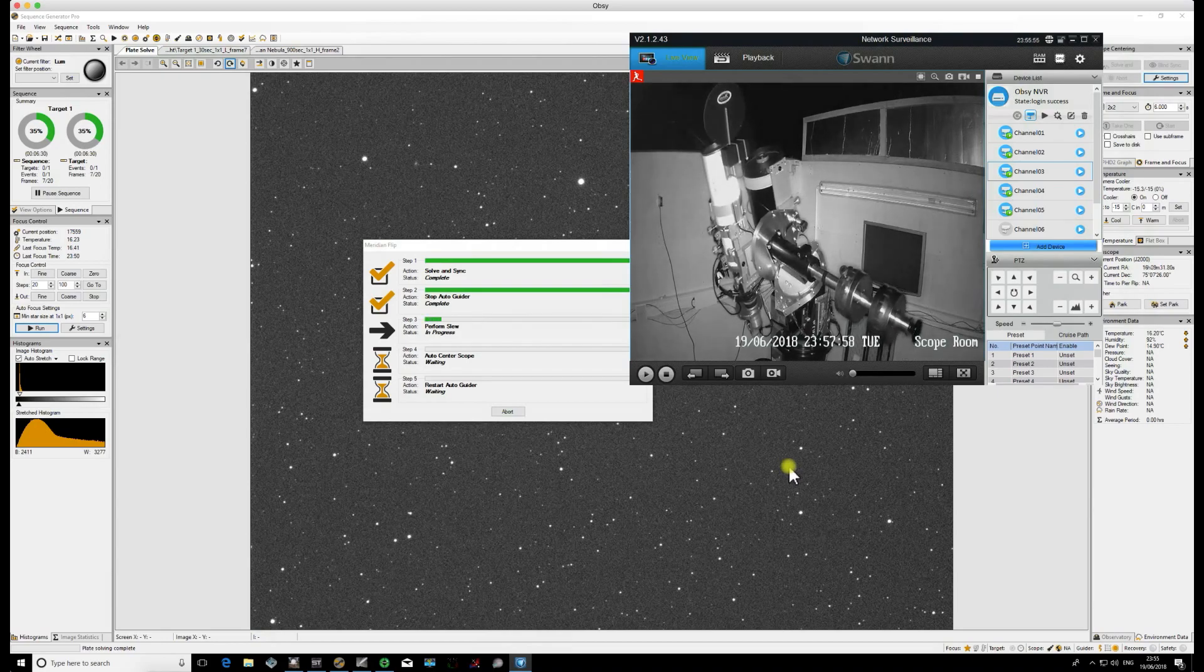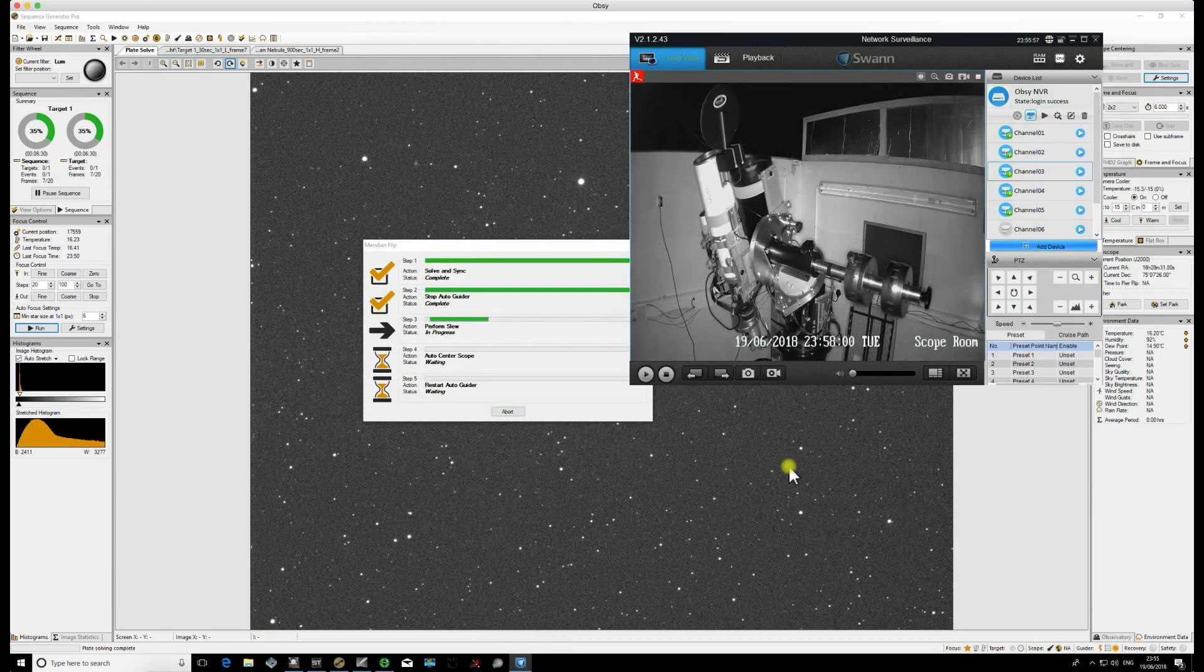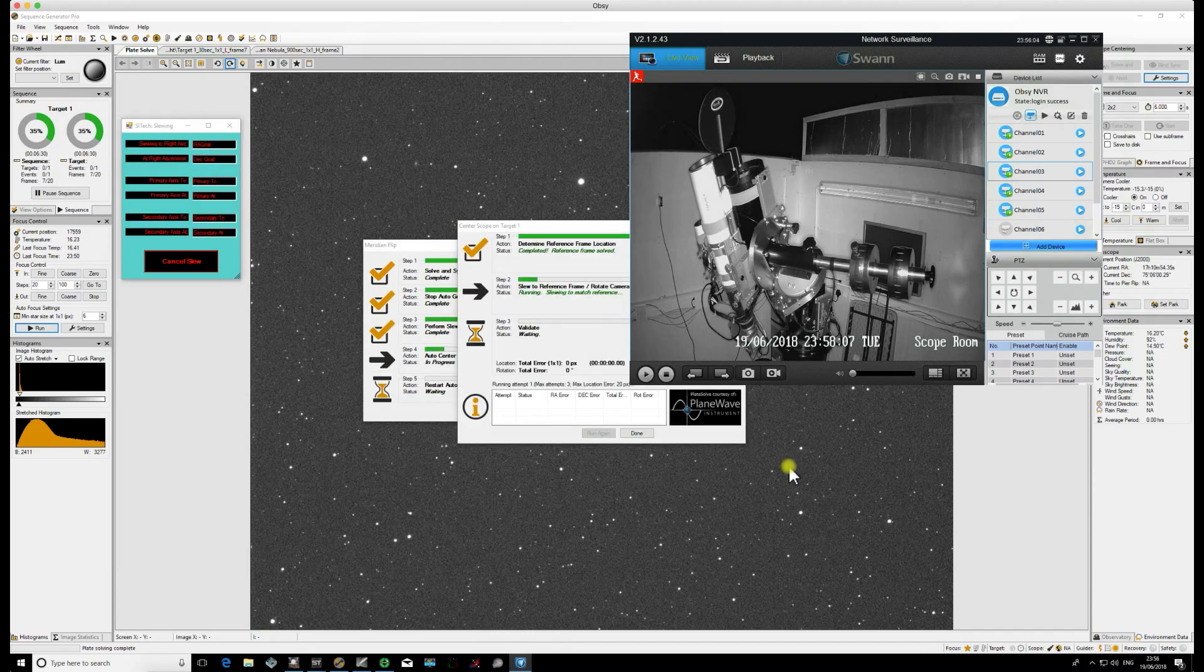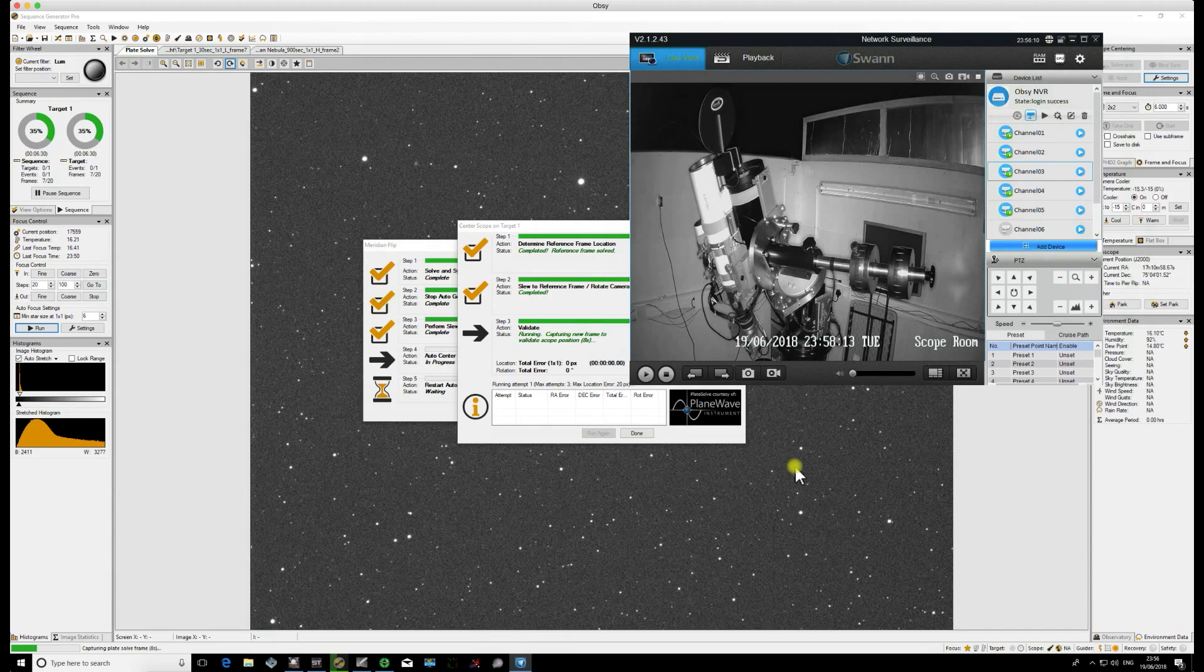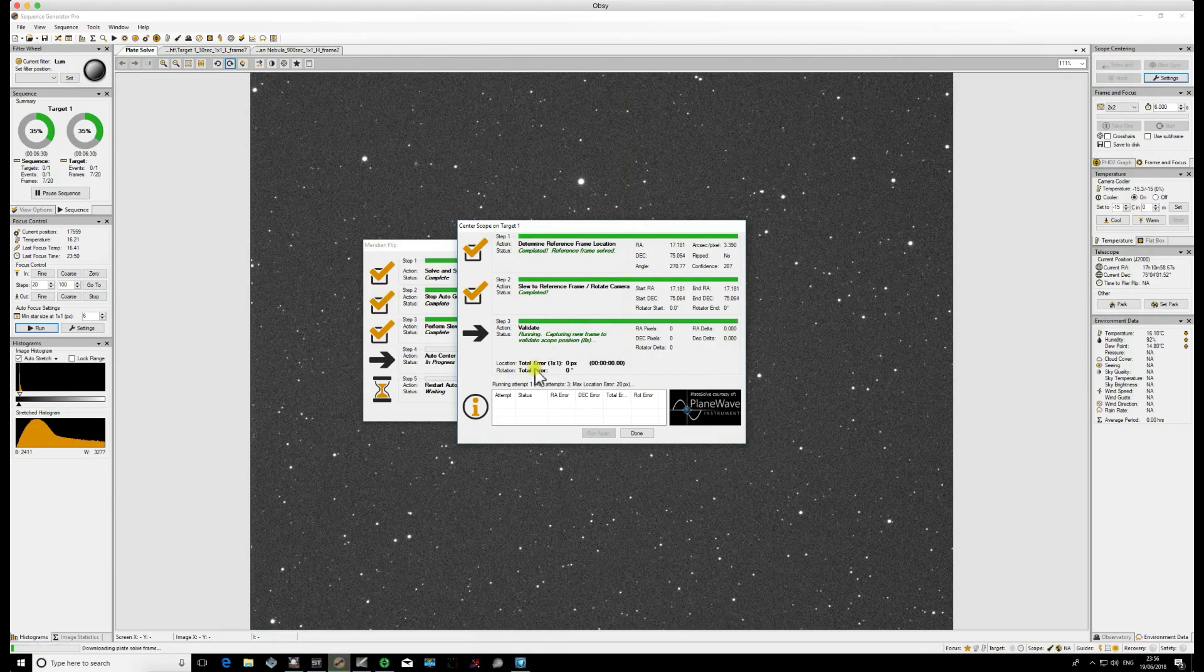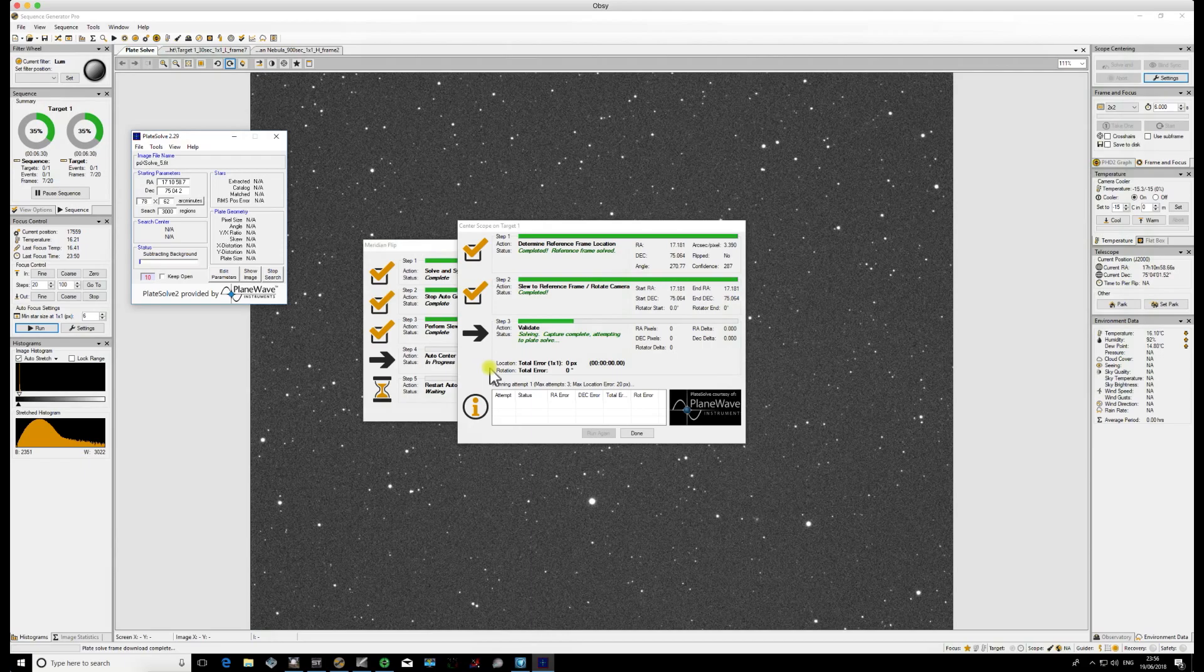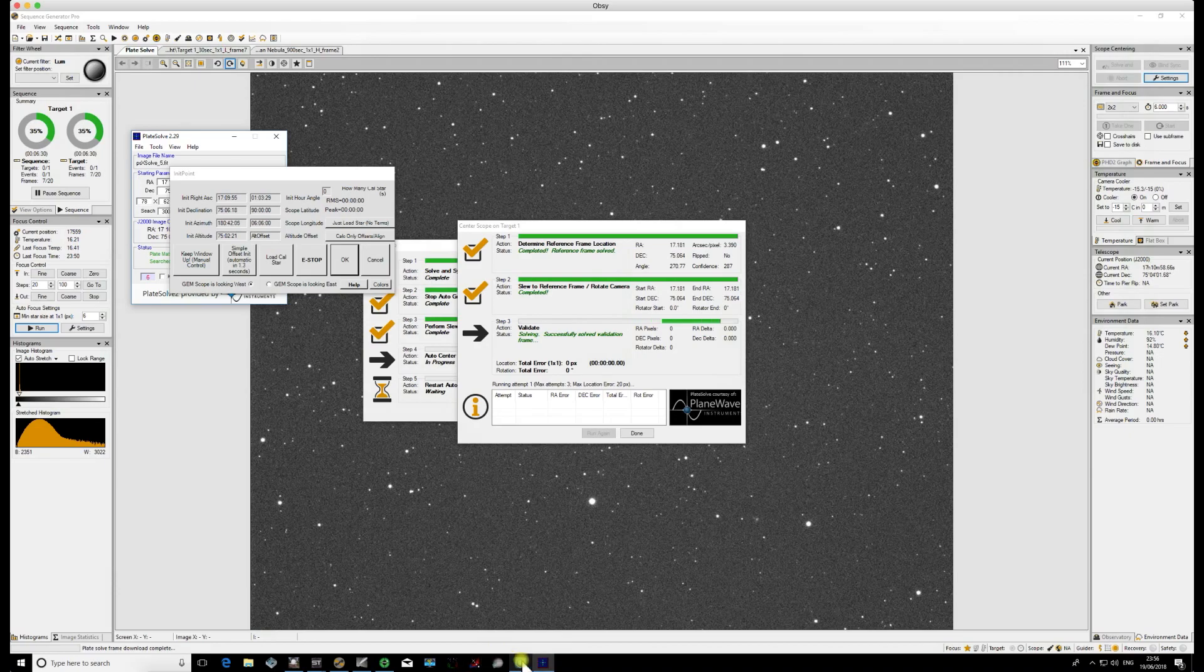Now the amount of attempts that it takes to do this is largely dependent on your mount. With the Mesu 200, it's a very good mount so it typically doesn't take many attempts to do it. Generally mine are two attempts, so the first attempt will almost certainly fail. You'll see in the dialog box down here that it will come up fail and it will tell you how many pixels it's out. Those are the settings that are set in your plate solve software or your plate solve module.